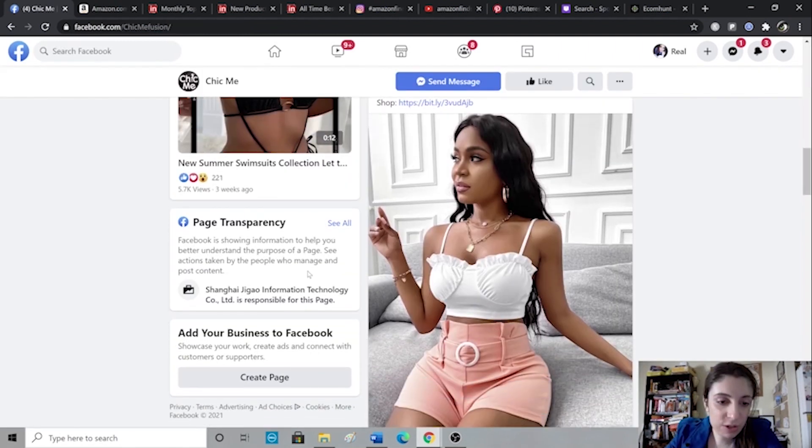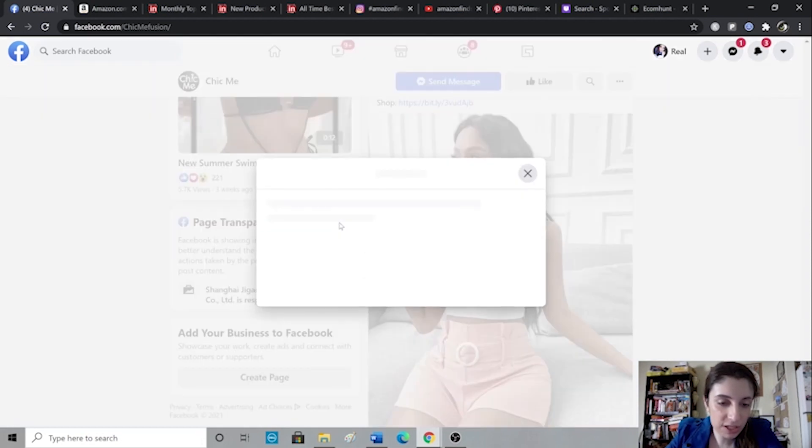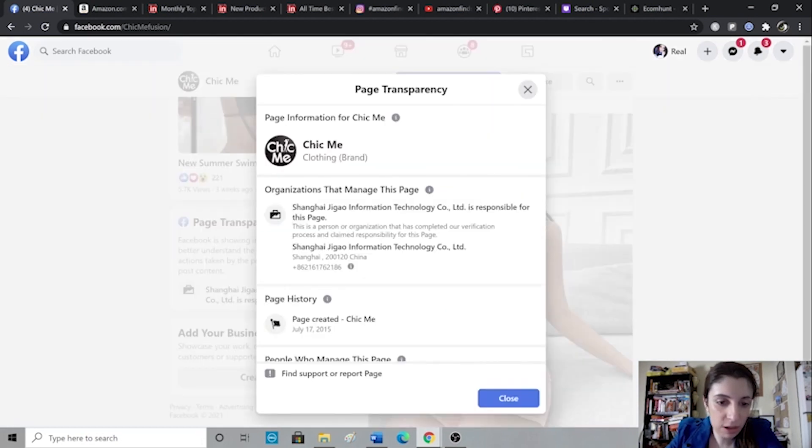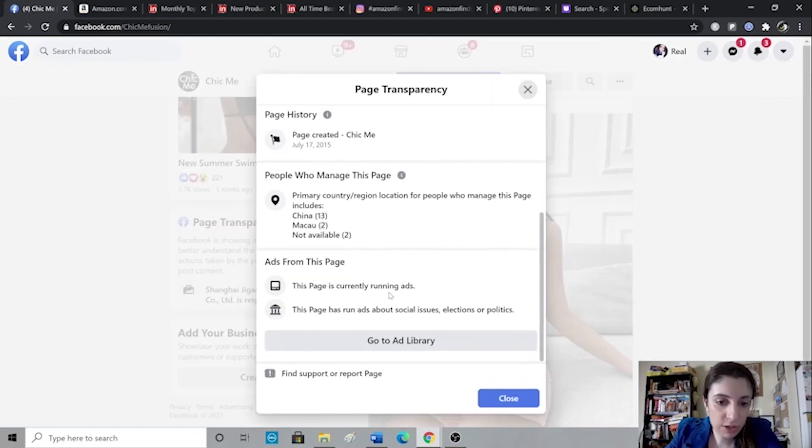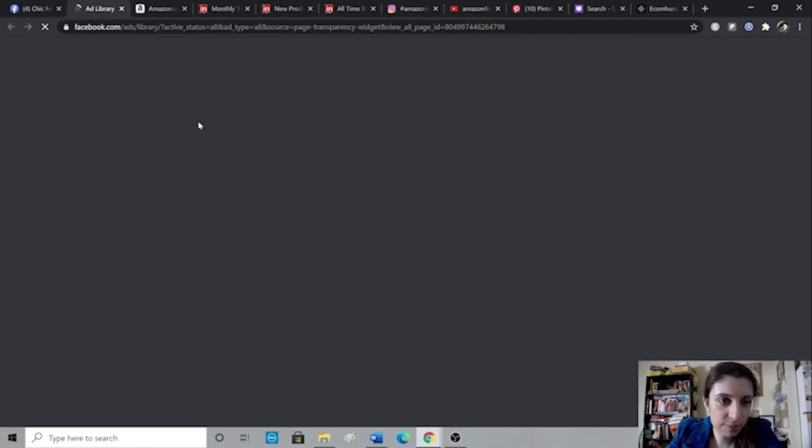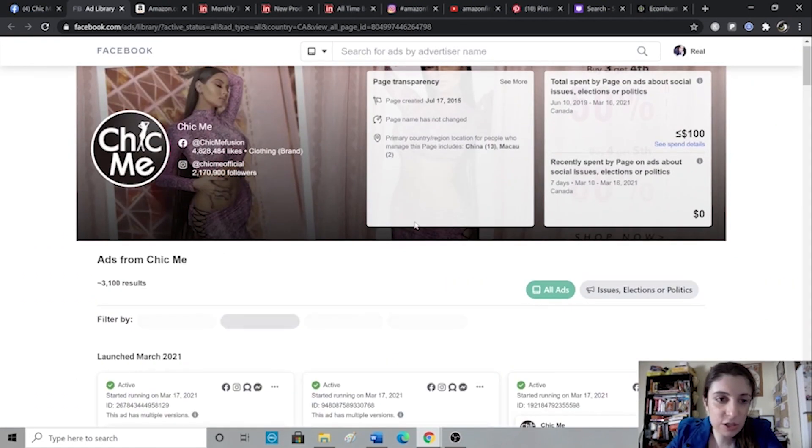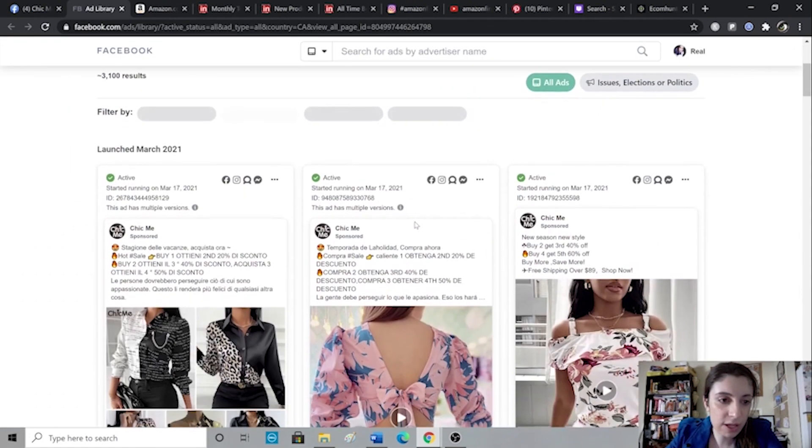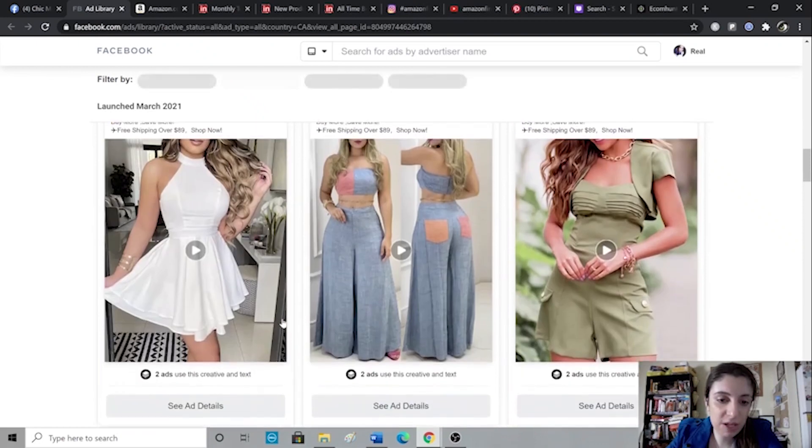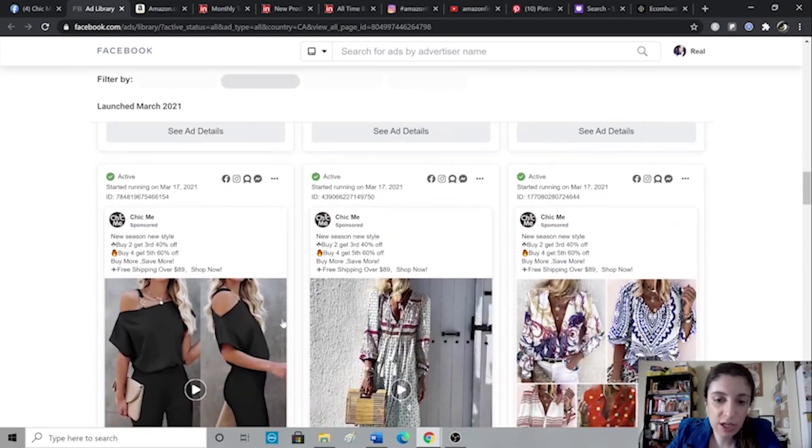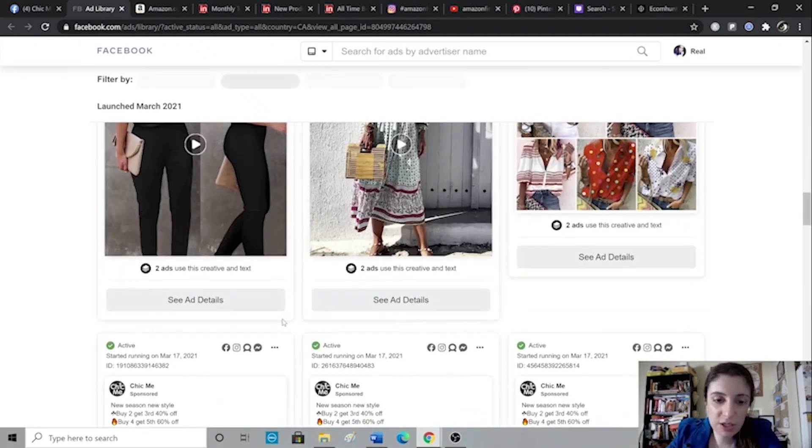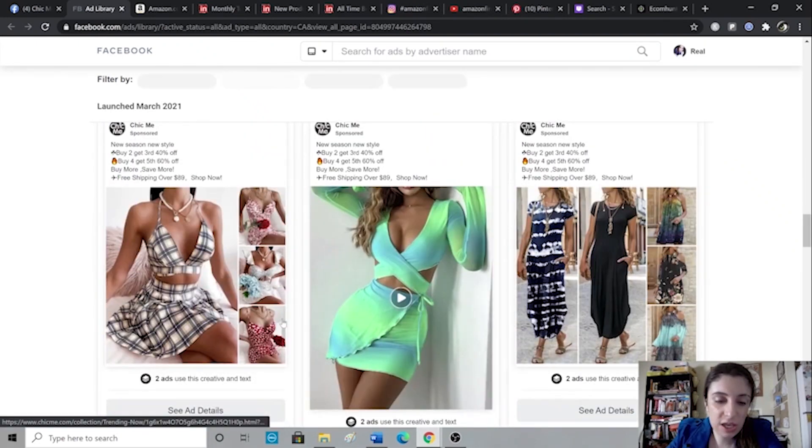So you can go to page transparency, see all scroll down and go to ad library. And then this will show you how many ads this store is currently running. So you can check out how many ads they are running and based on that, you can see if they're running ads, then you know that the product must be selling for them. Otherwise they wouldn't be spending money on ads.